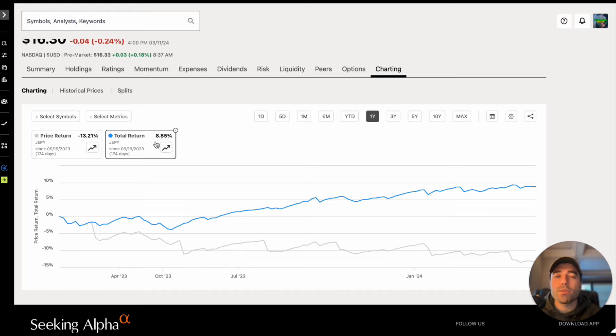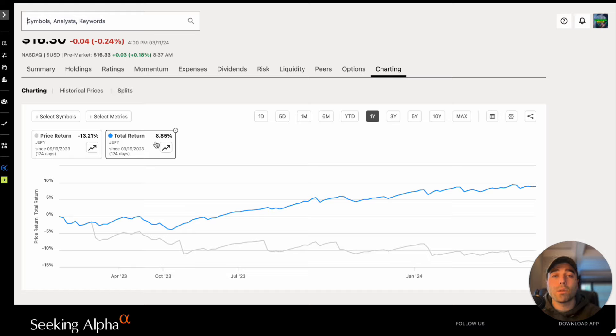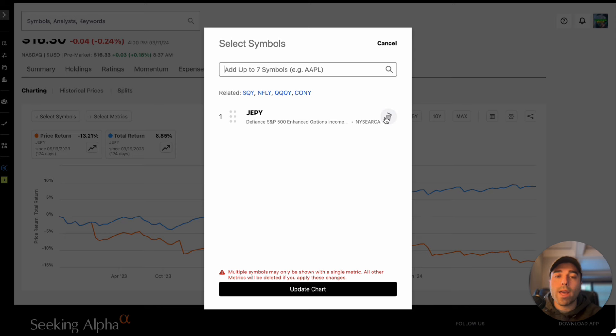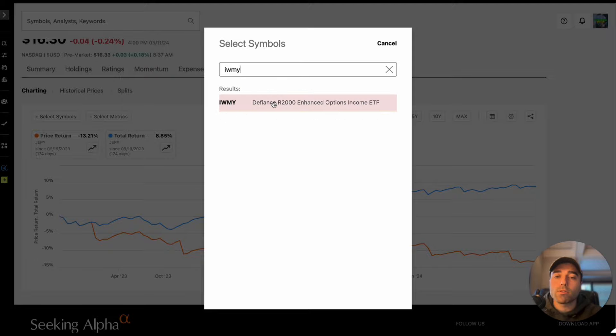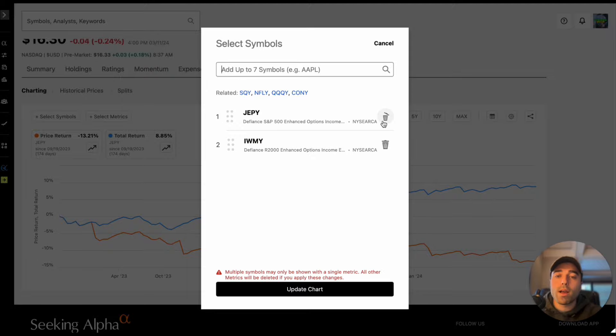That's why you can't just look at price return and say these are failing ETFs, you have to really see the full picture and take a look at total return. Then let's also add another symbol which would be IWMY and this is the Russell 2000.